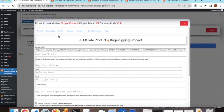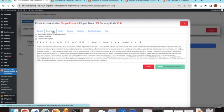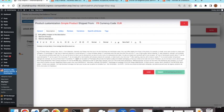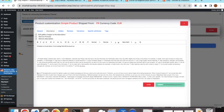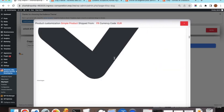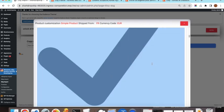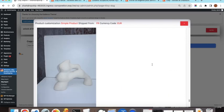The next section is the description, which provides a full editor where you can edit and style the content. An important feature is the ability to import images from the gallery directly into the description by selecting that option.